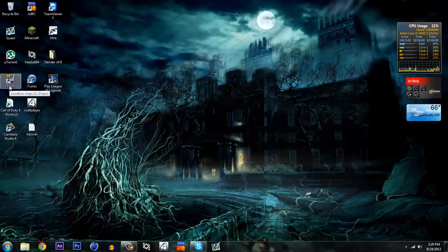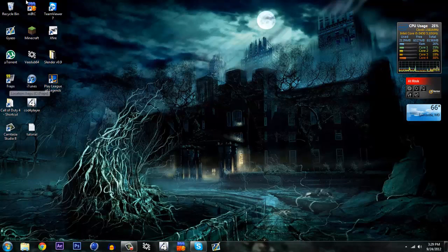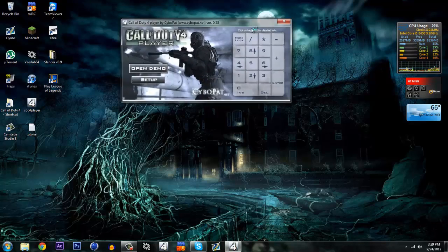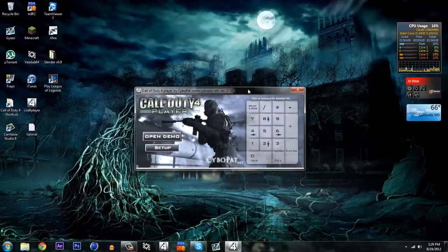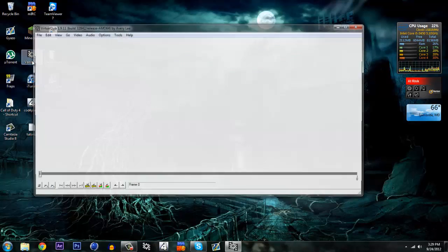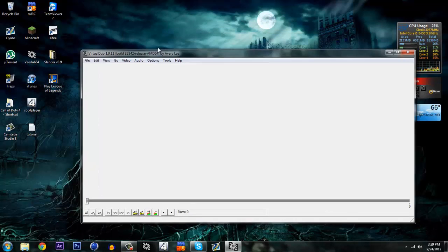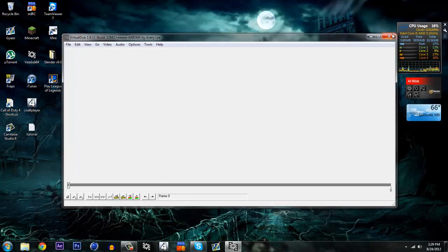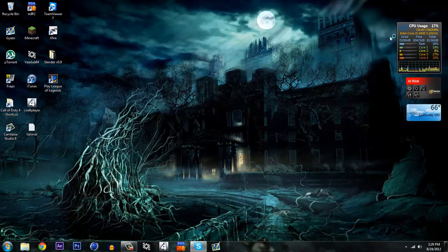Fraps doesn't look nearly as good compared to this. The programs you're going to need today are COD4 Player, which is a program that lets you take your demos you record - you'll know what that means later - and lets you open them and record them. And V-Dub, which takes the screenshots and turns them into an AVI video file.